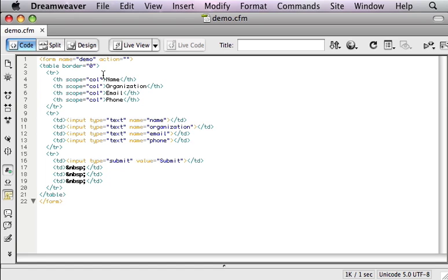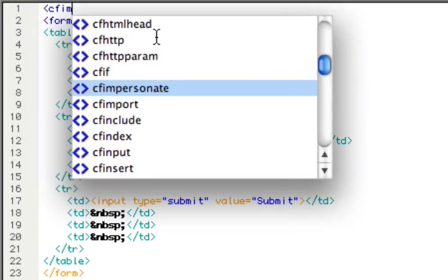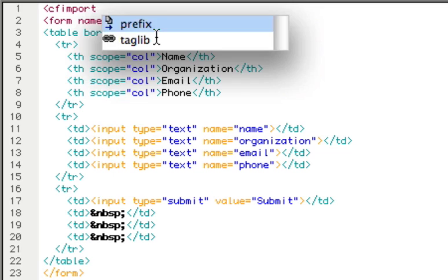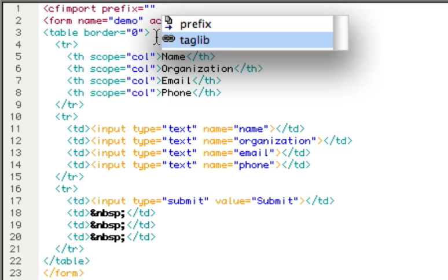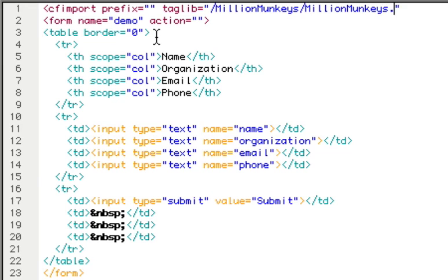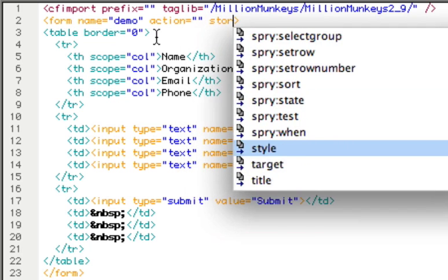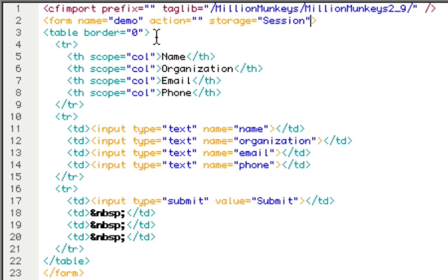Very simple, just a couple lines of code to be added. The first one is a CF import tag. Now we're going to attach this to our custom tag library. On this server it is in the Million Monkeys folder in the web root and then in a Million Monkeys 2.9 subfolder, 2 underscore 9 here. And that is configurable. You can put this wherever you want and specify where it is on the CF import tag.